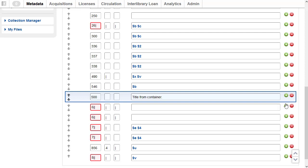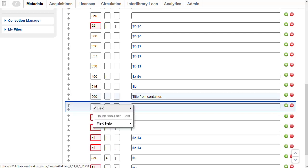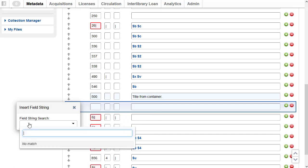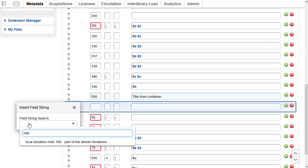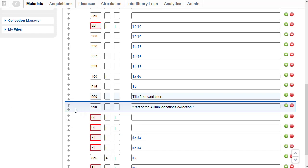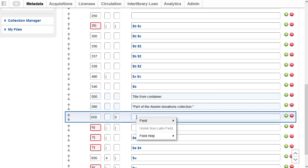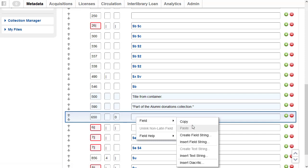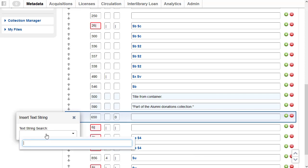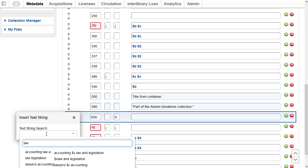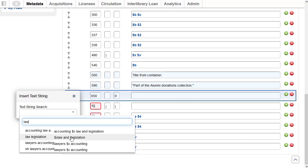To insert another field string below that, I'll click the green circle to add a row, right-click, and select Field > Insert Field String. This time I'll search by 590 — you can search by the tag, any words in the data, or the name of the field string as saved — and here it is: 'part of the alumni donations collection.' Next, I'm going to insert a text string, so I'll type in the tag 650 with a second indicator of zero, right-click, go to Field > Insert Text String, and search for the text string saved as subfield x 'law and legislation' — I'll just search for the word 'law' and there it is.